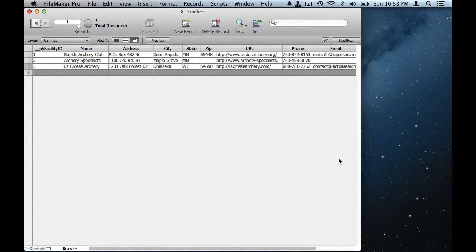Now there are database programs out there and apps that track scores, but I want to keep track of arrow by arrow how many points I score at different distances.